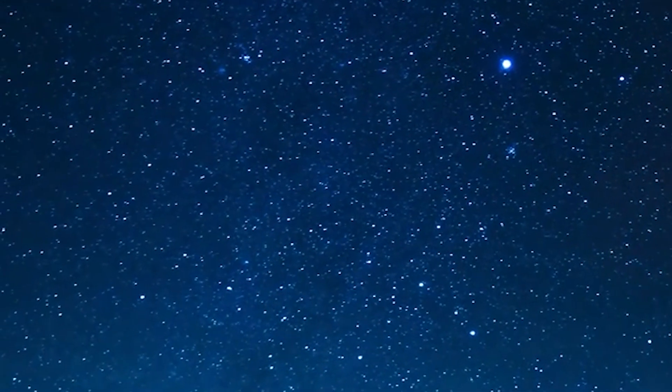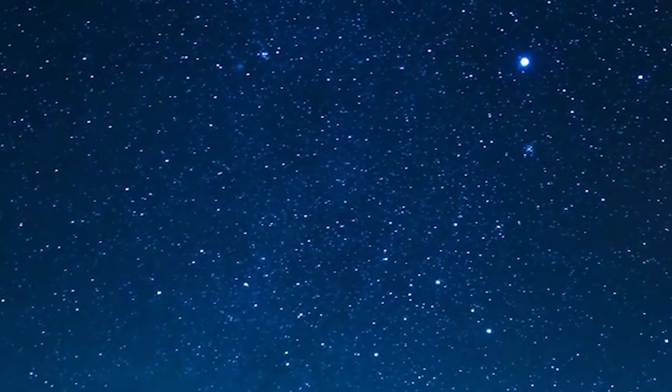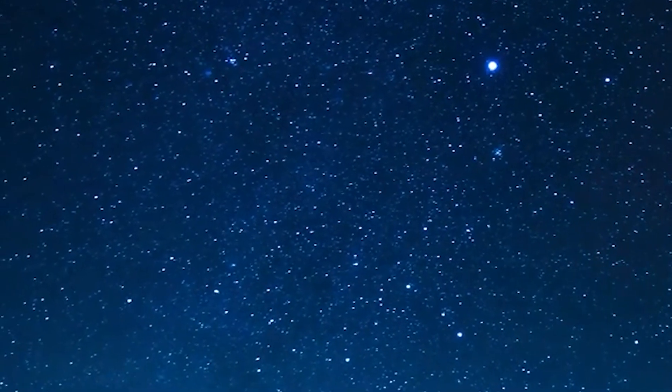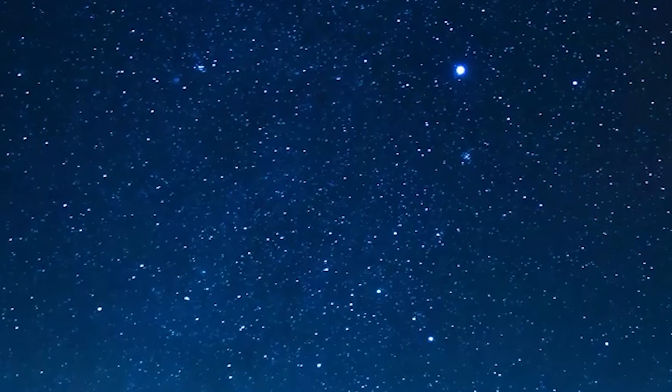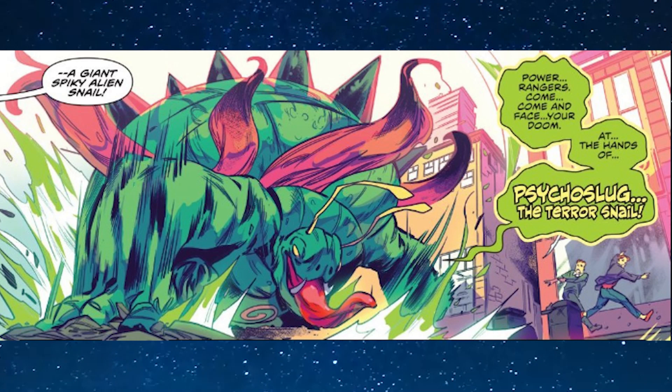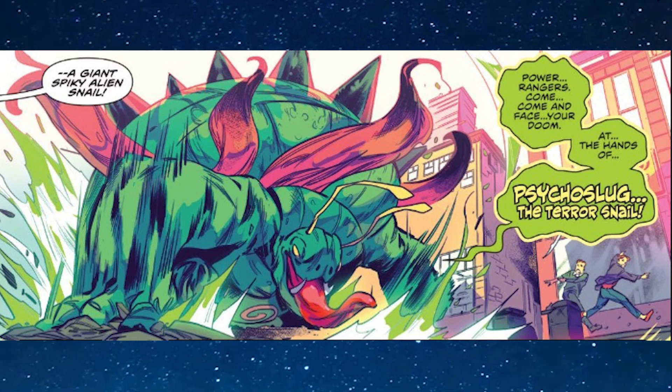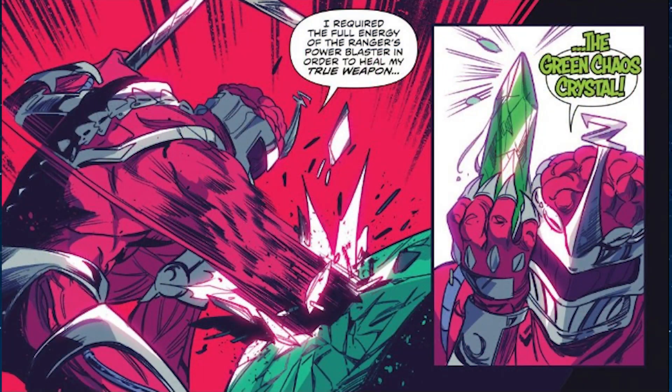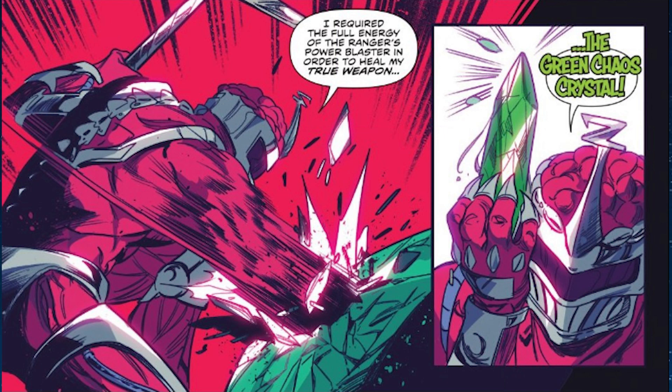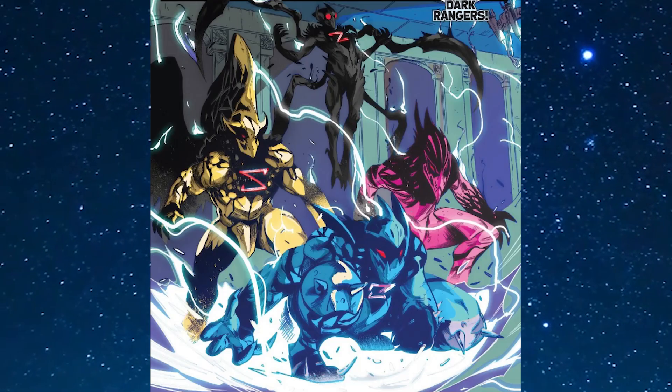Now this is where we get into the meat and potatoes of the issue. Lord Zedd sends a monster down to attack the rangers to cause trouble in the city. The rangers easily defeat it. The monster's called Psycho Slug, it looks really cool but it gets easily defeated because that was part of Lord Zedd's plan the whole time. Inside of the monster was the green chaos crystal if you remember what that was. He basically let the monster get defeated because the rangers blasted it with their power blaster. It gave it enough energy or Morphin Grid energy to basically turn his minions into the dark rangers.